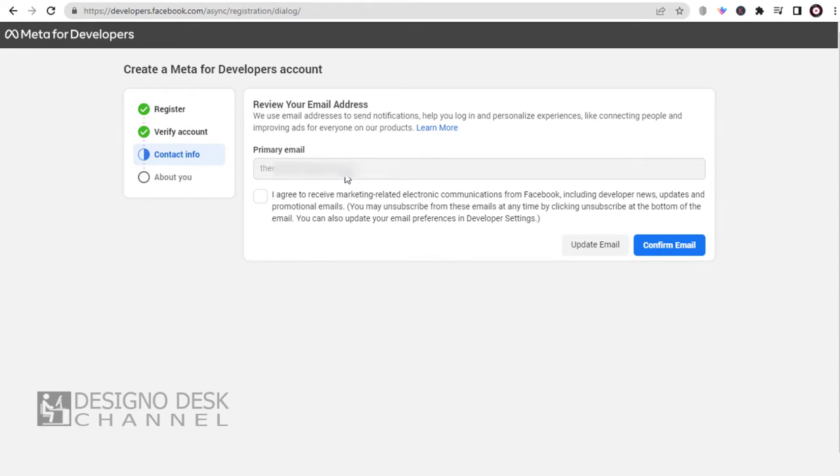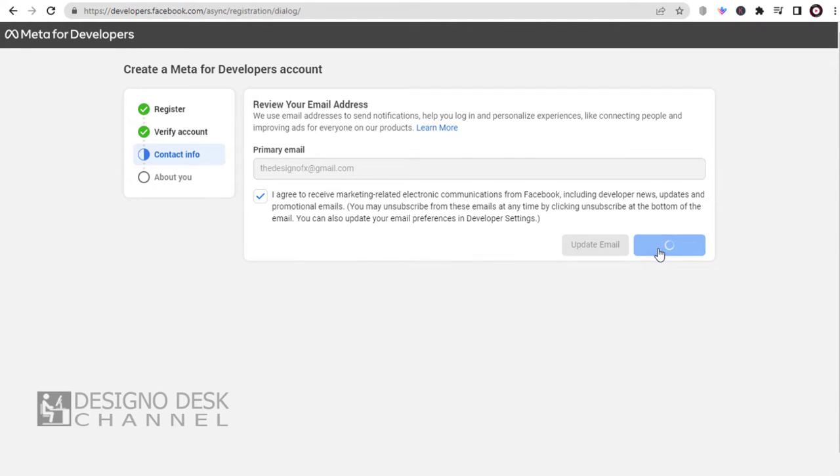In this page we need to update and confirm our Facebook login email account. Next.